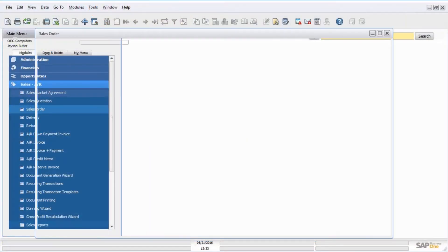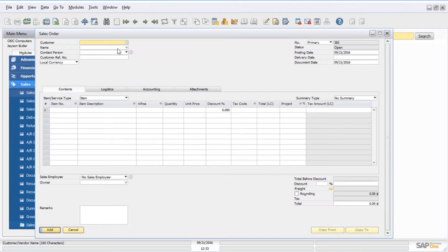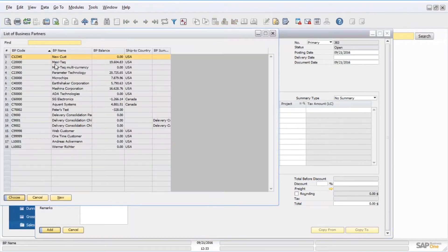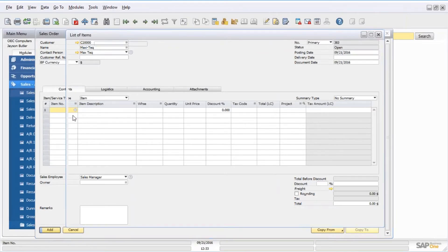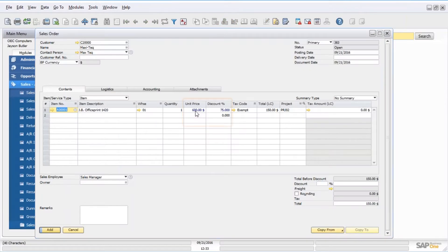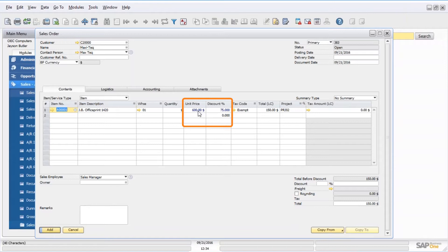I'm going to open up a sales order and choose one of our regular customers, and in the item field I'm going to select one of my items. I don't know if you guys can see the field here — it's blue. The unit price and the discount fields are blue because we have special pricing, but that's not really what I'm going to discuss here.